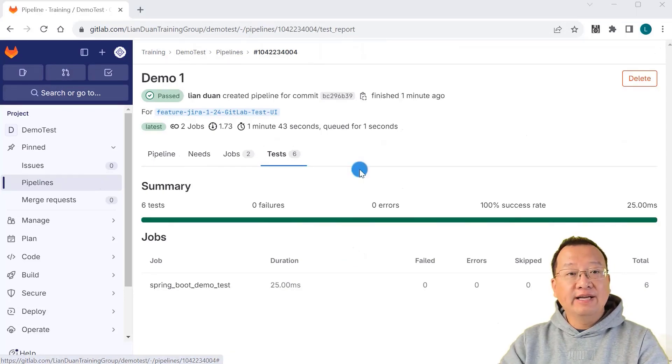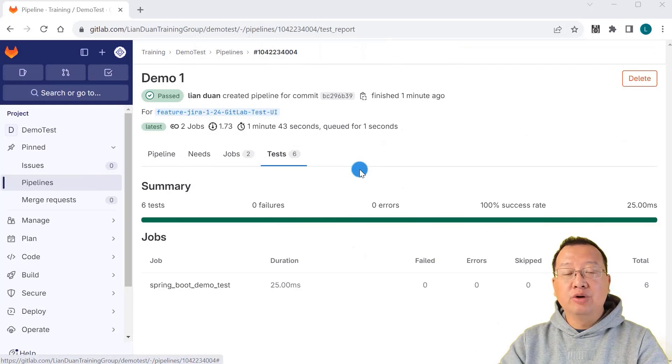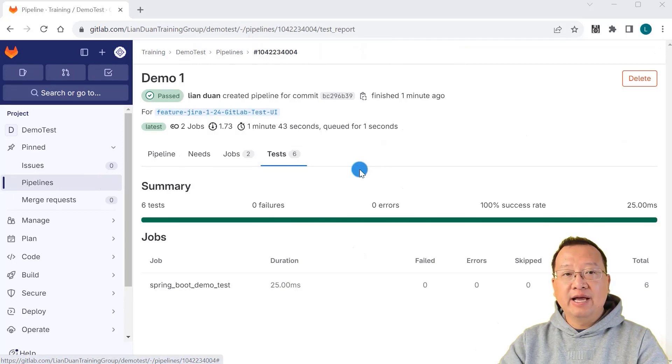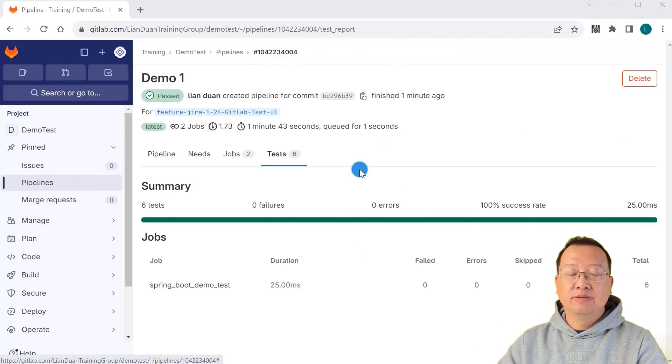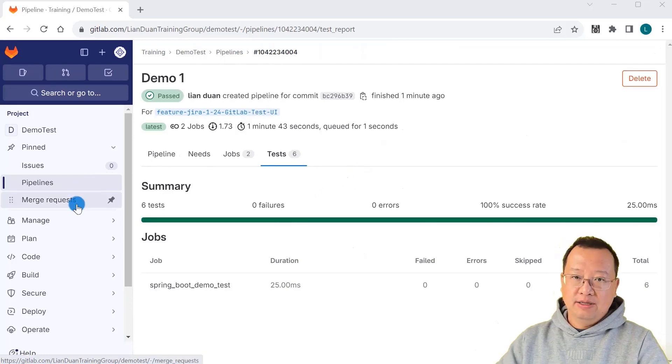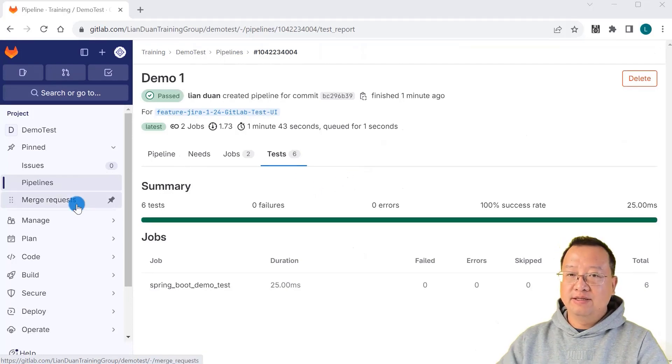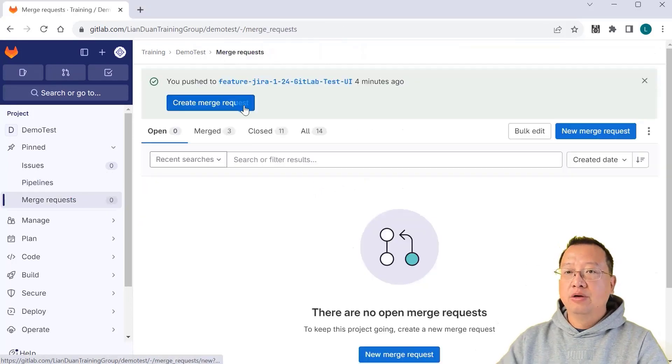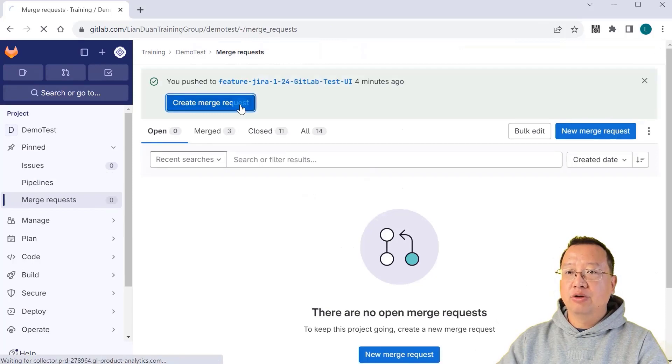Our second demo will guide you through creating and checking GitLab unit test reports in the merge requests UI. Click merge requests navigation menu. Create a merge request.